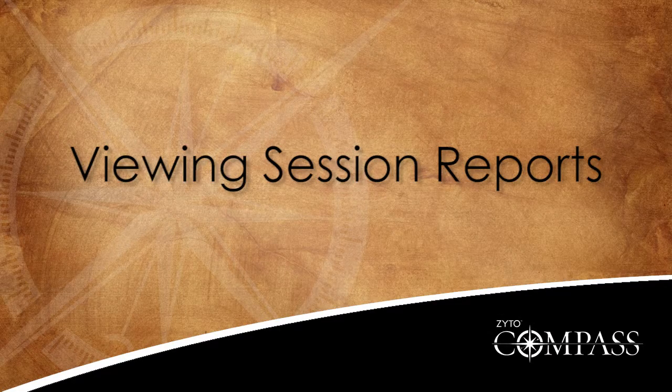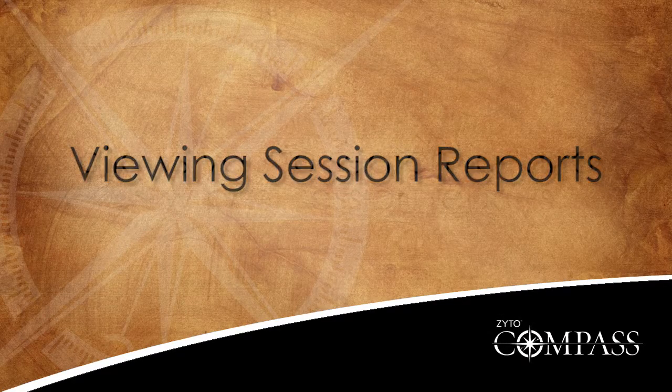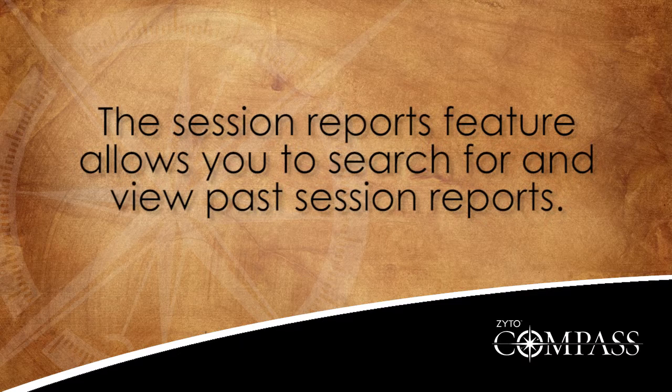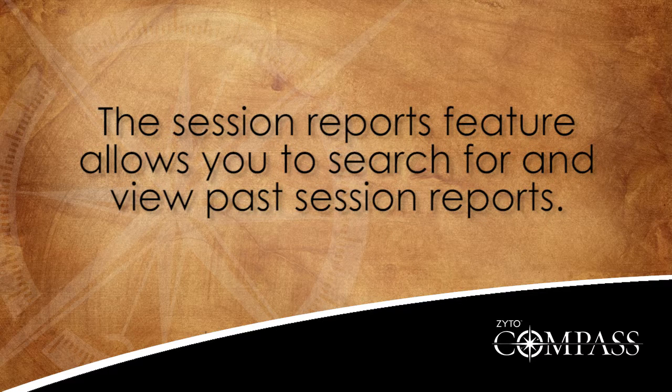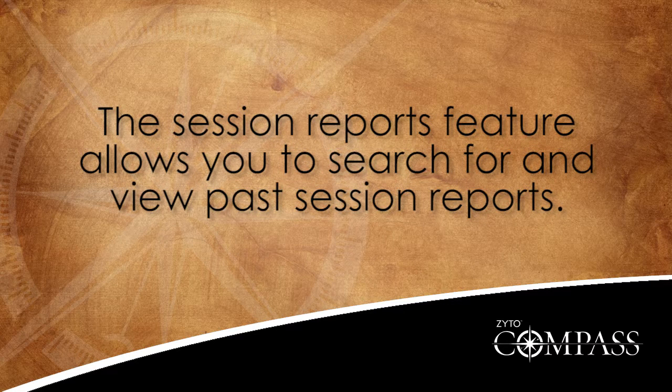This video demonstrates how to view past session reports. The Session Reports feature allows you to search for and view past session reports that you have done with your clients.